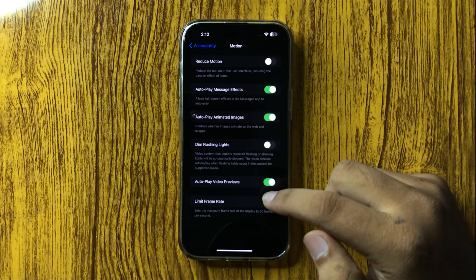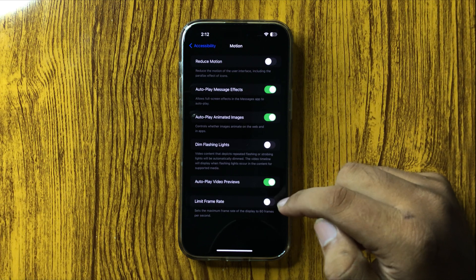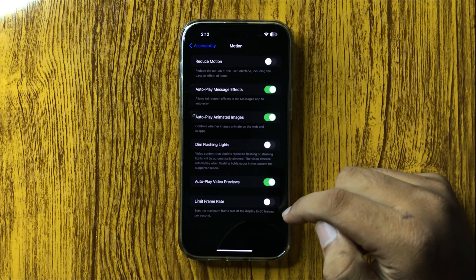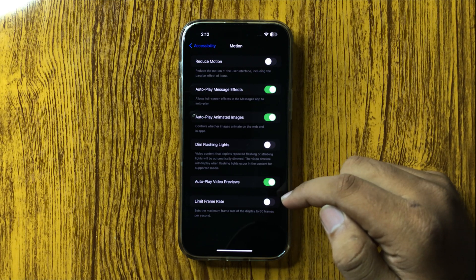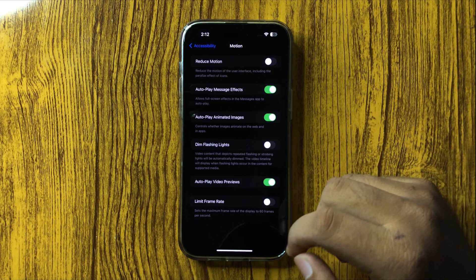Tap on this button to turn it off. After turning off this button, 120Hz refresh rate will be enabled.